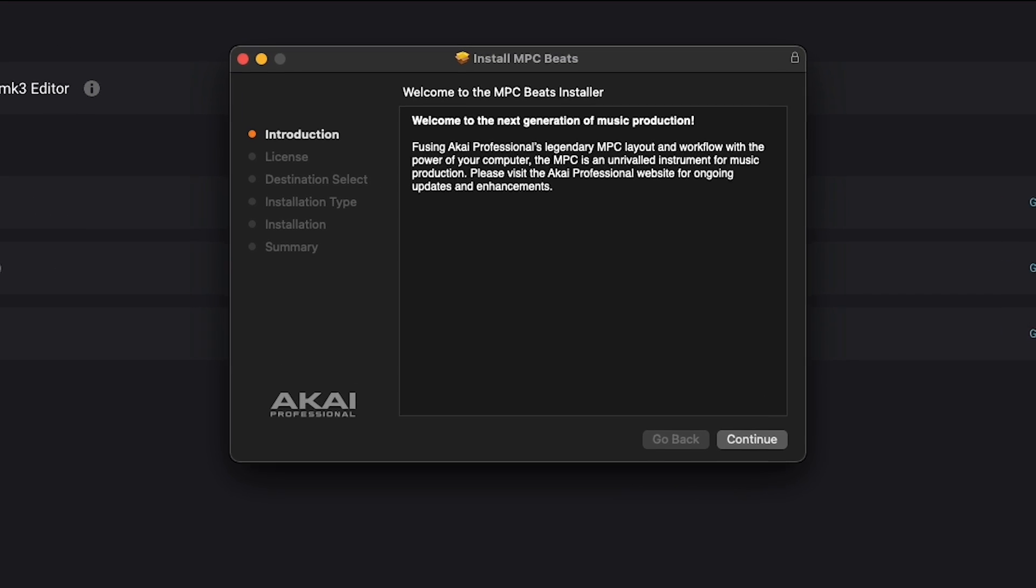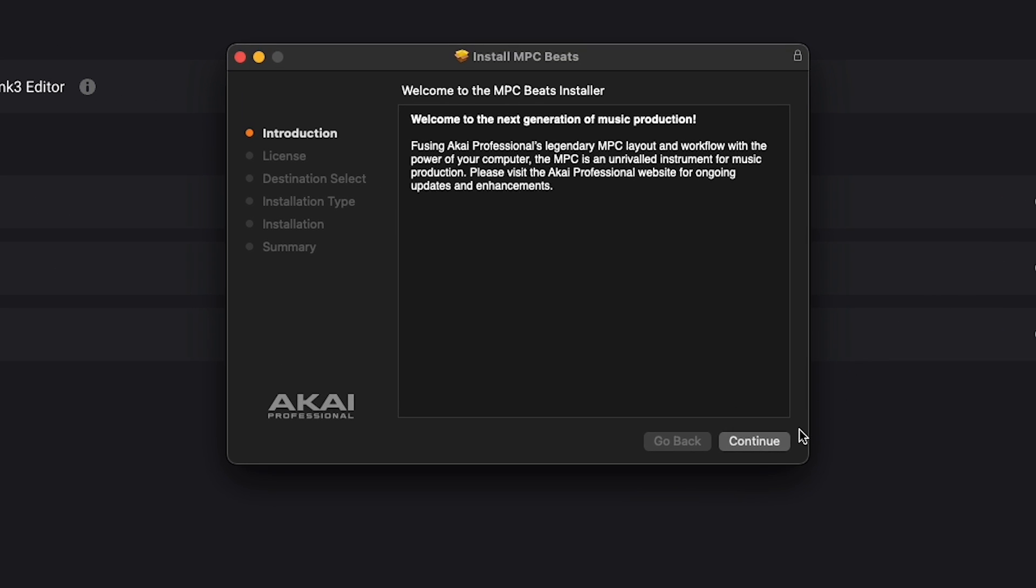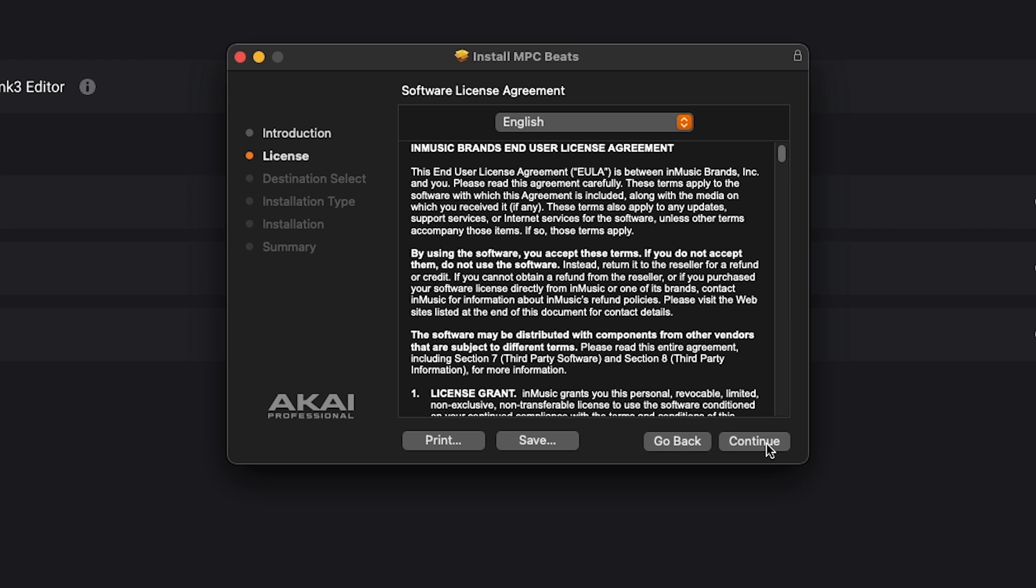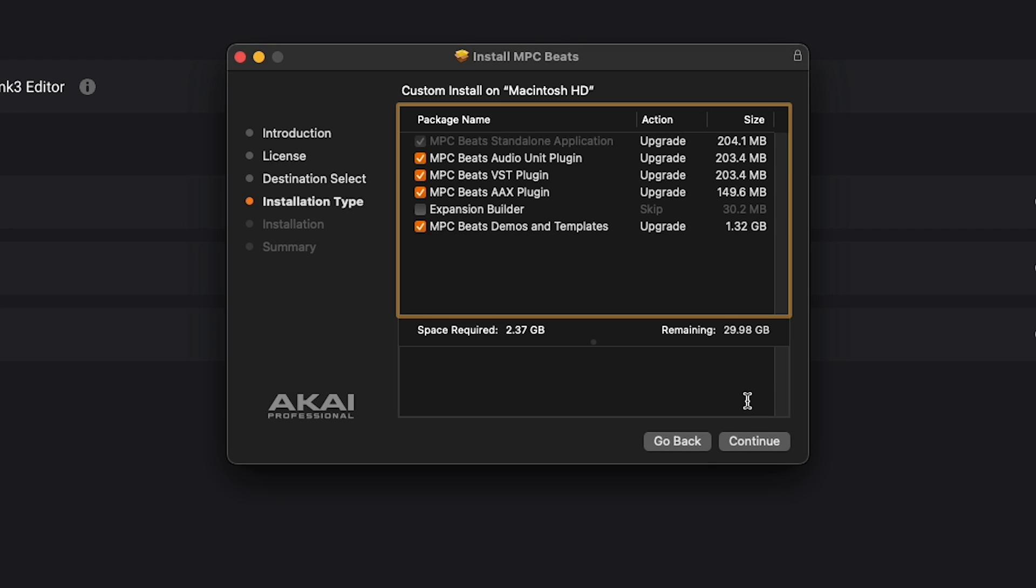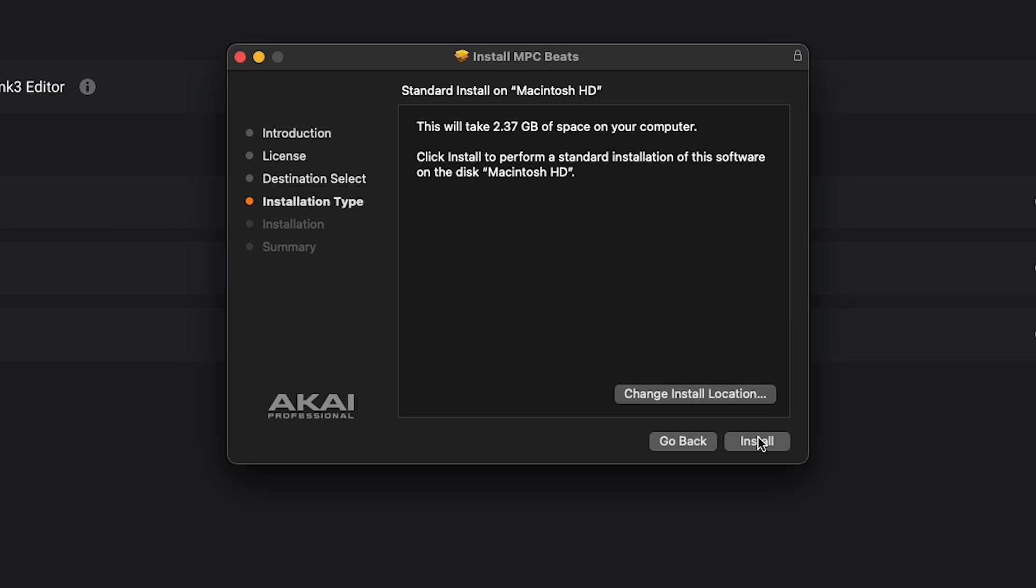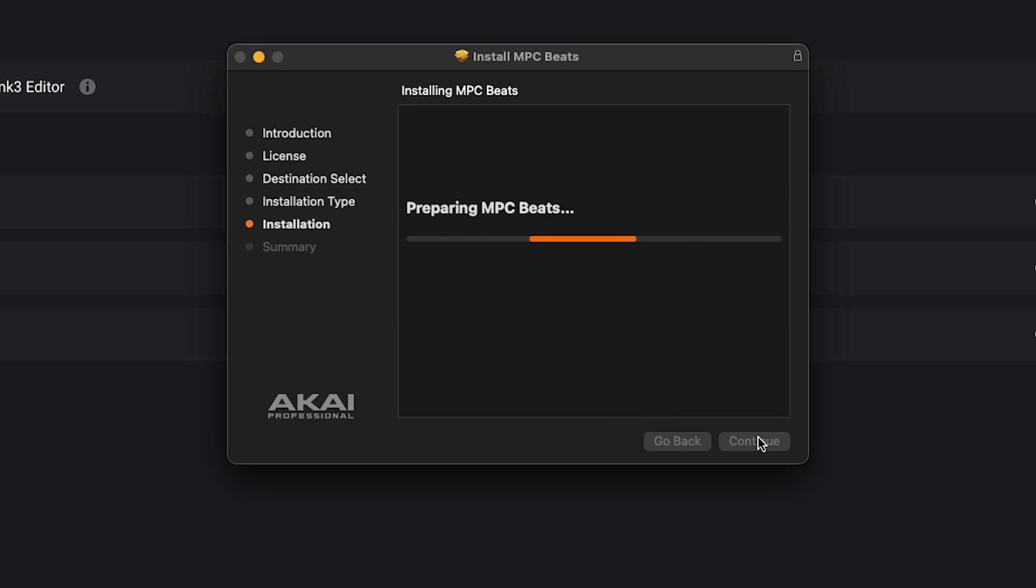Now, just follow the installation prompts to get your software installed on your computer. Note that some pieces of software, like plugins, may require additional steps for authorization. Check out the links down in the description for more info on the specific processes for your software.